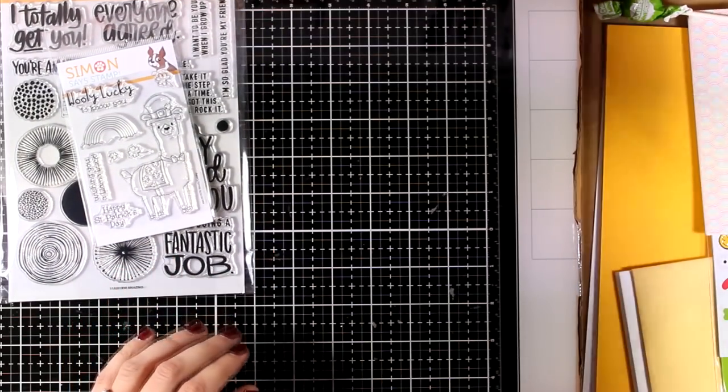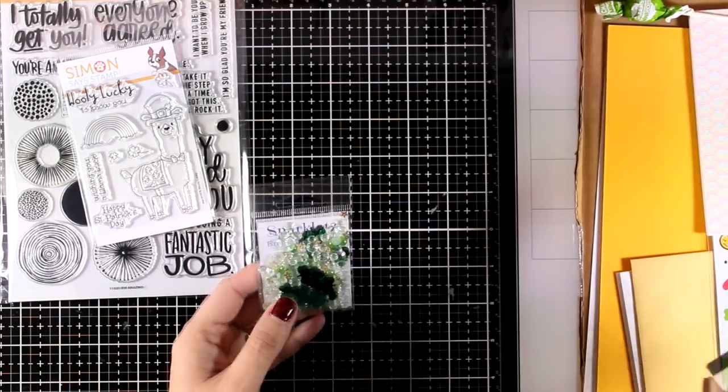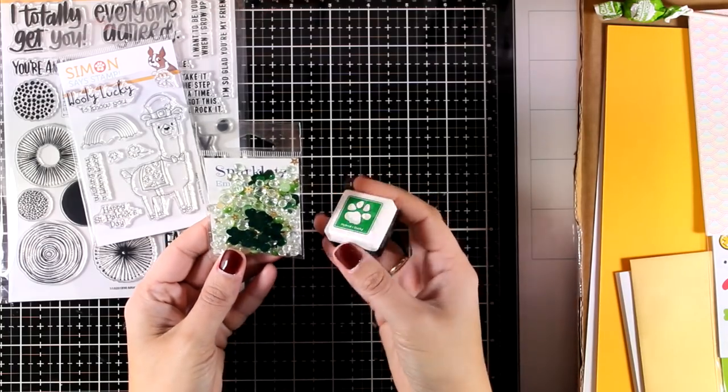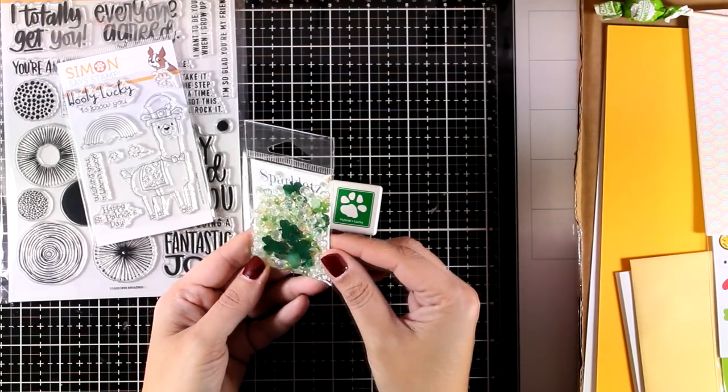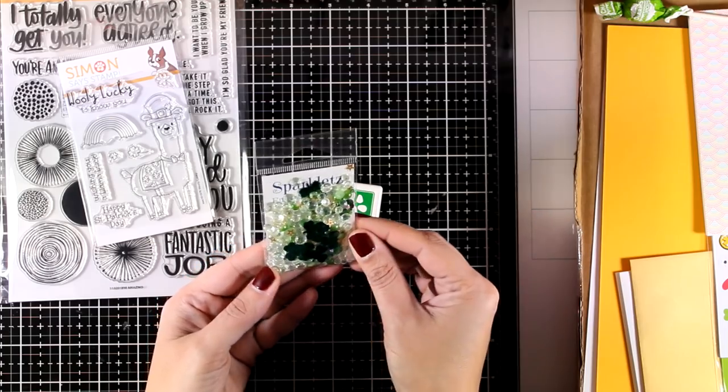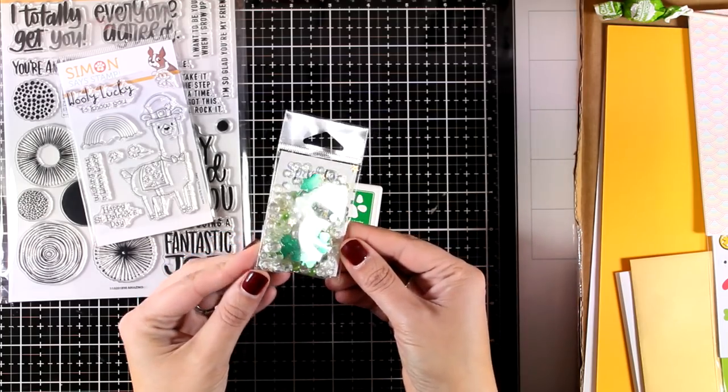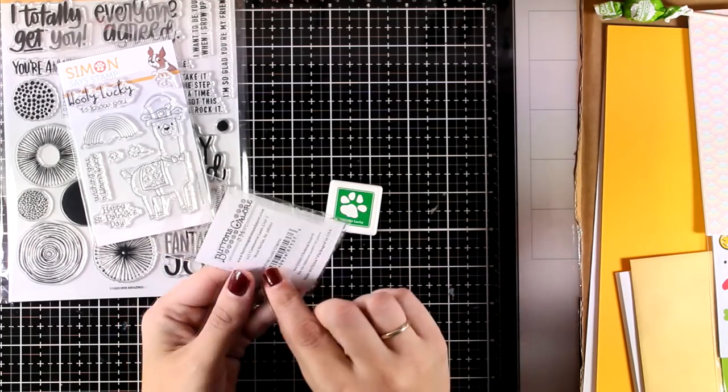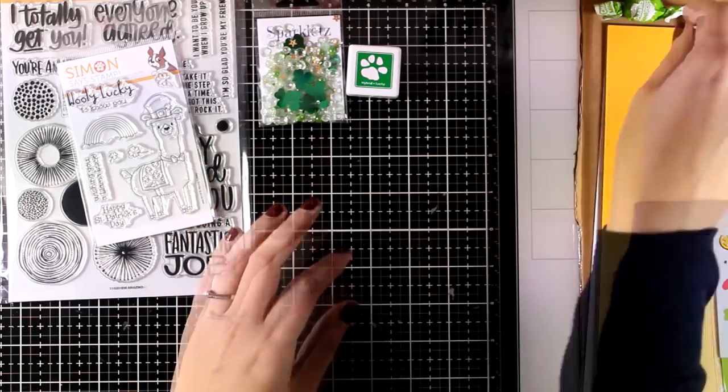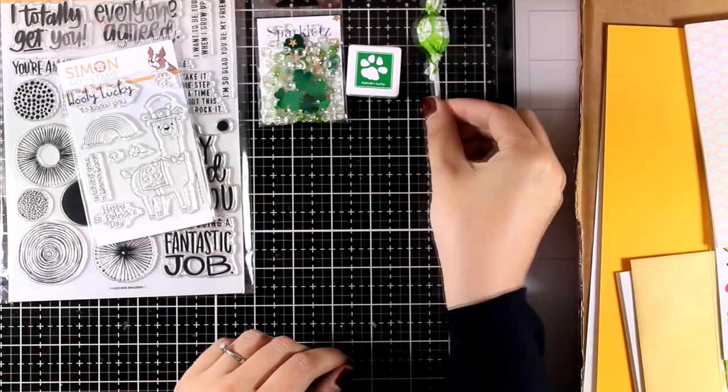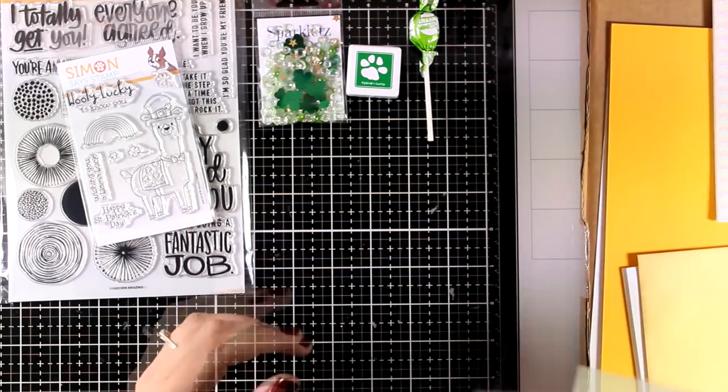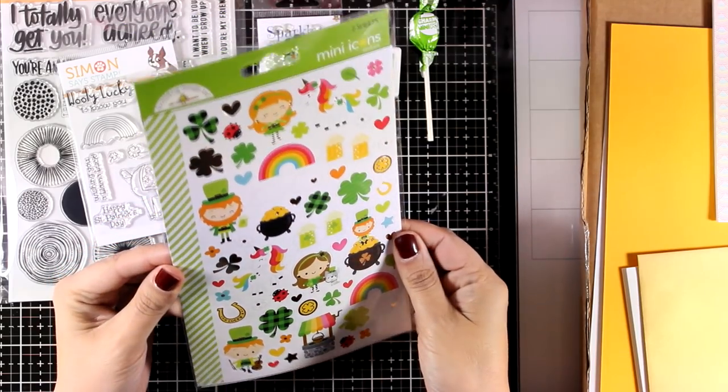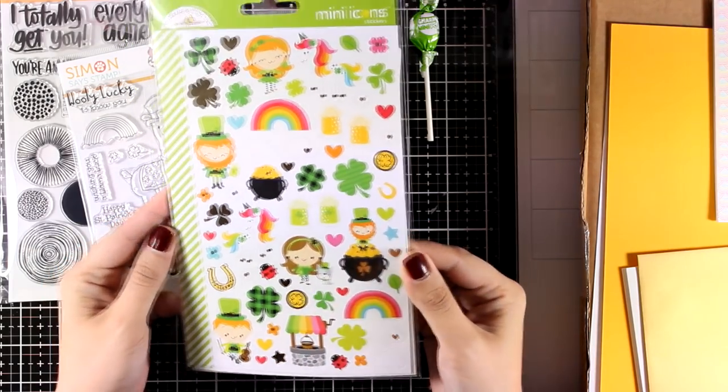Now let's take a look at what else is included. Since it is kind of a Saint Patrick-themed kit, you will get this mix of sequins in green color and also a little ink cube in green as well. Even the lollipop was green this time. You will also get these stickers—these are by Doodlebug.